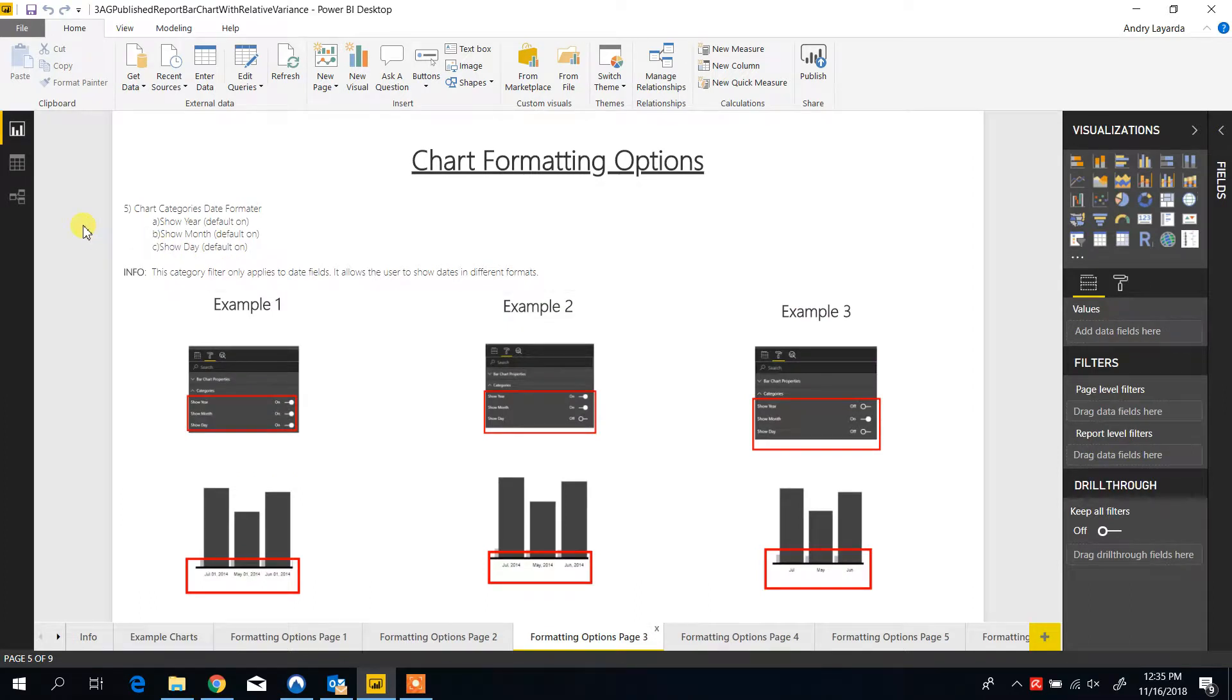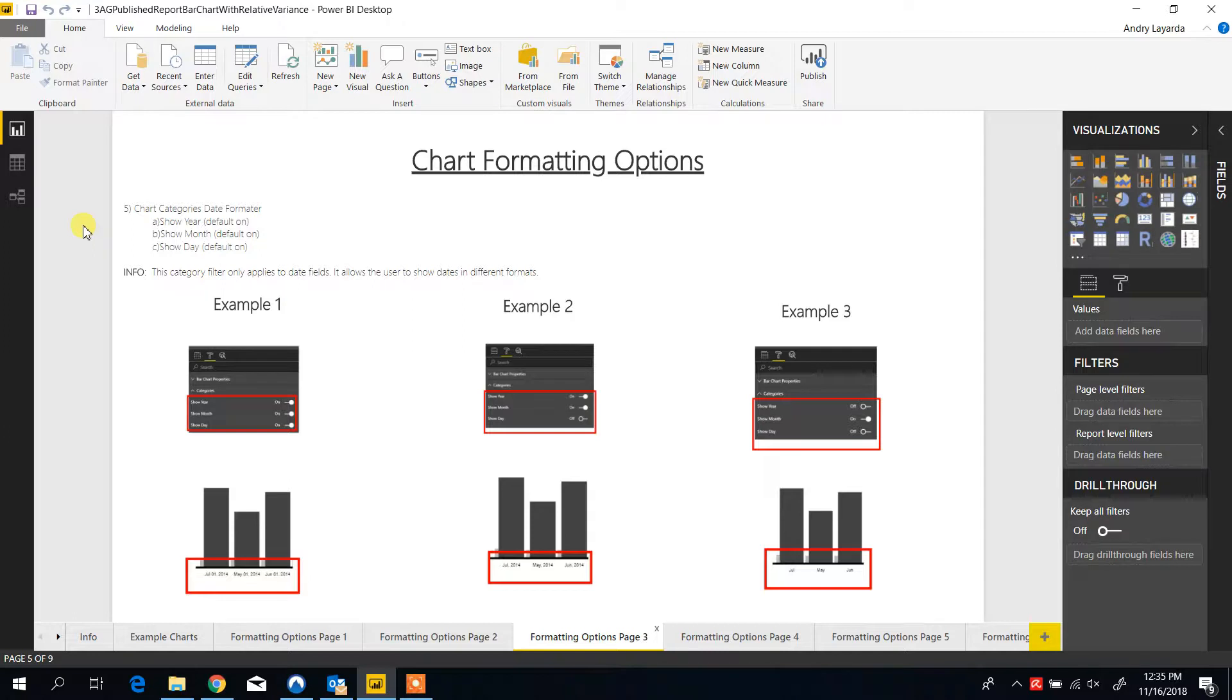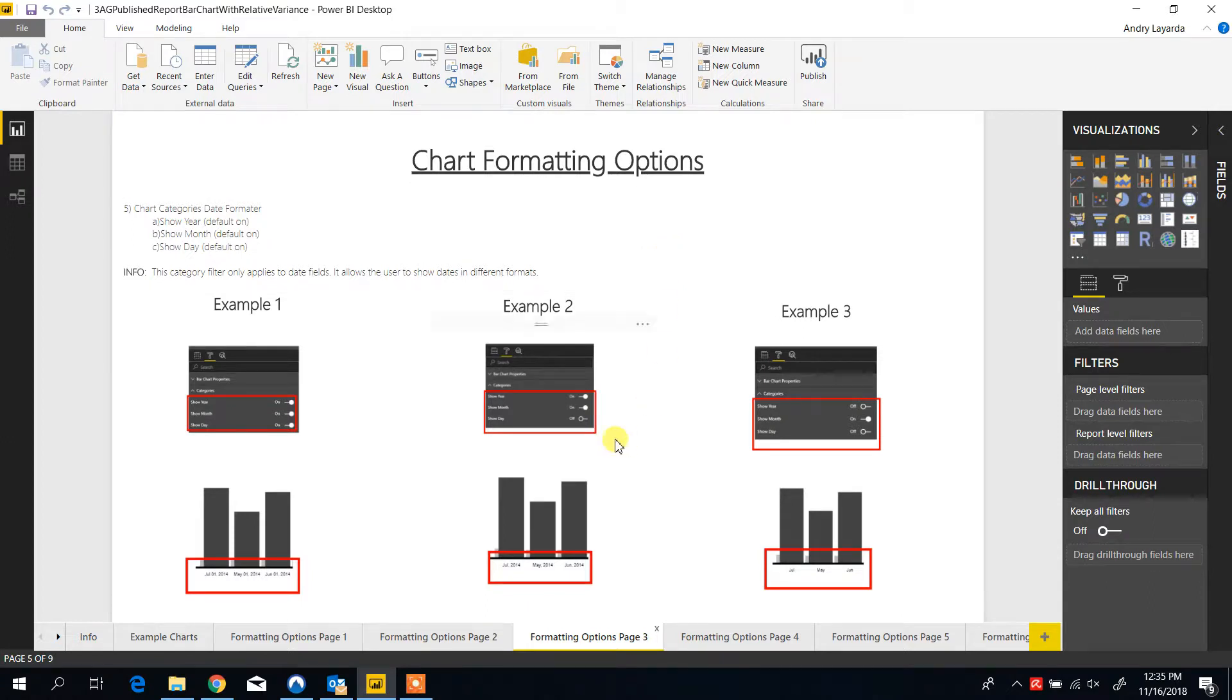On the next formatting option, you are able to adjust the formatting of the dates to show full dates, or month and year, or month only, and different variations of them.